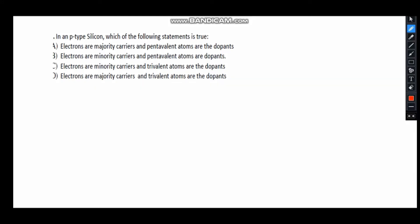Next question: in a P-type silicon, which of the following statements is true? In P-type silicon, electrons are the minority carriers and holes are the majority carriers. Looking at the options, both B and C mention electrons are the minority carriers. In P-type material, we add a trivalent dopant — such as aluminum, boron, or gallium — so that one covalent bond site has an electron absence. The correct answer is option C.